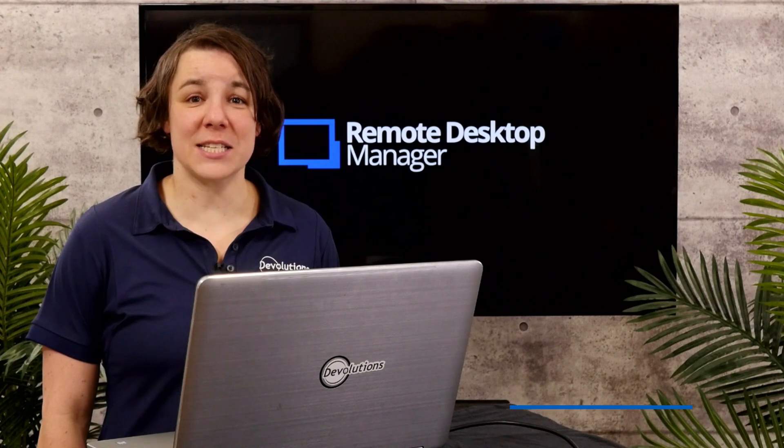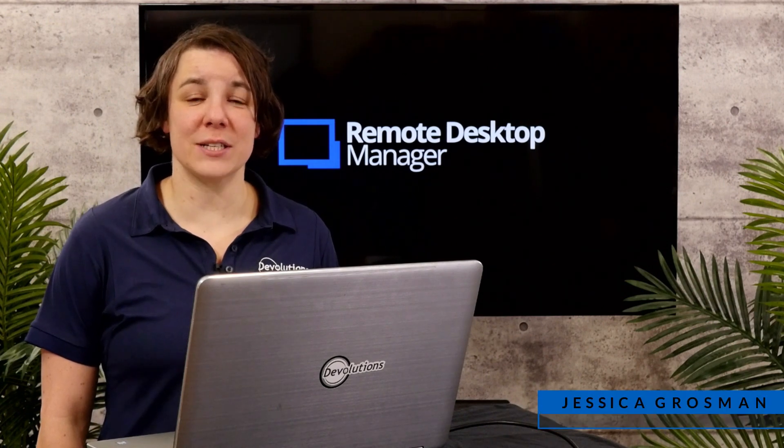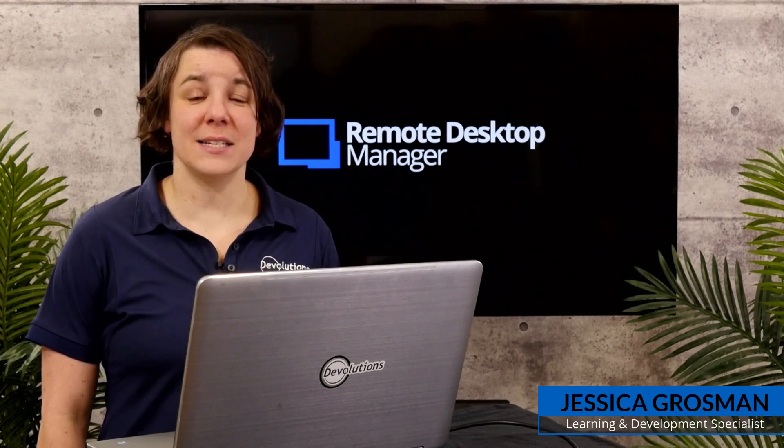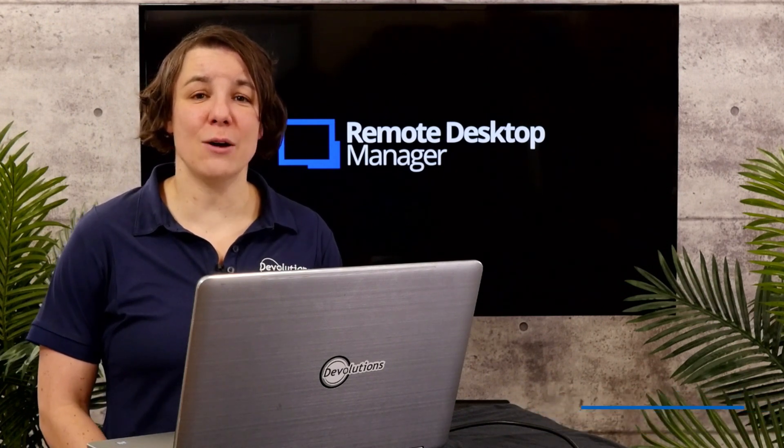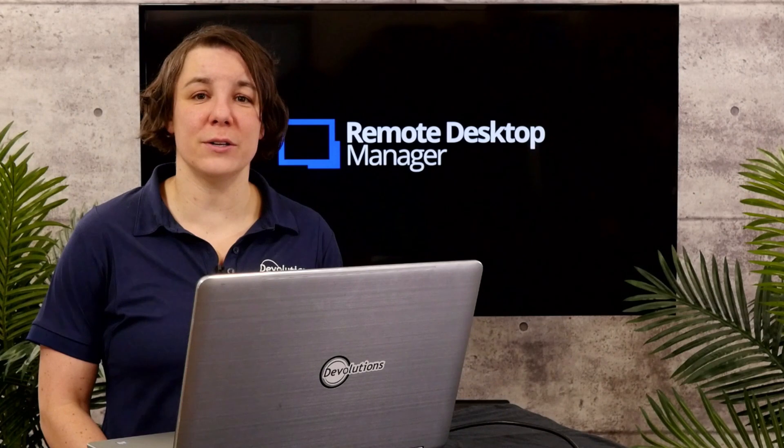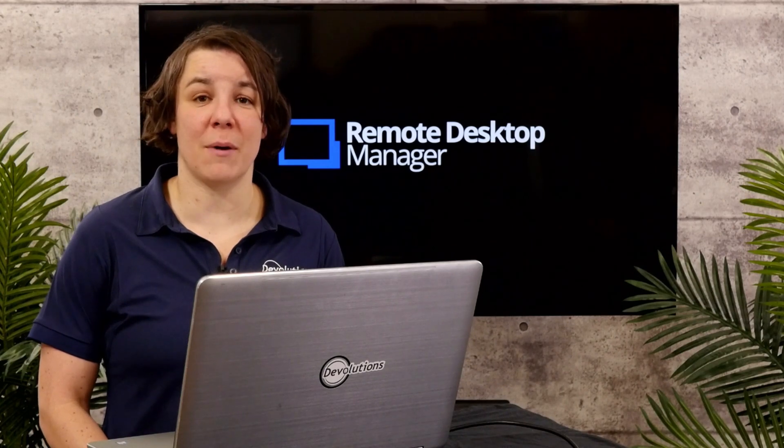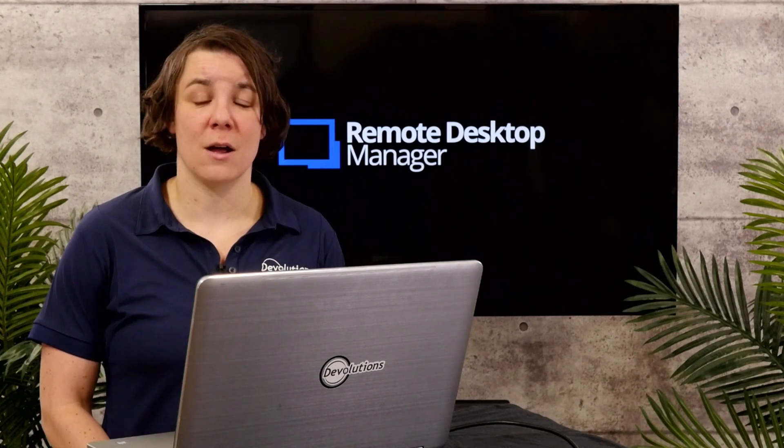Hi, I'm Jessica from Devolutions, and today I want to talk about how to export your data from RDM.